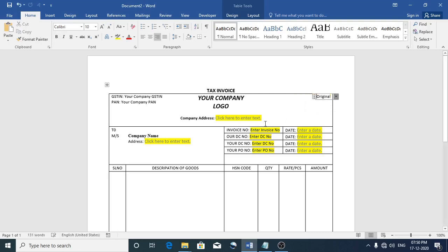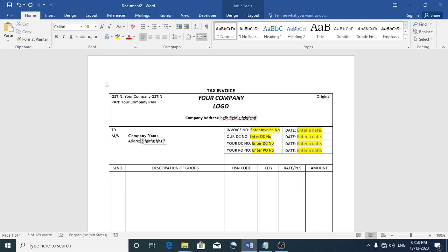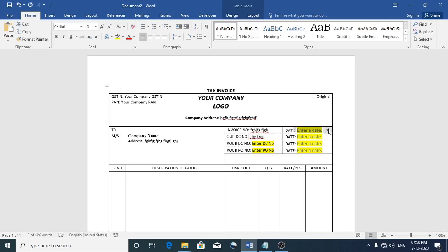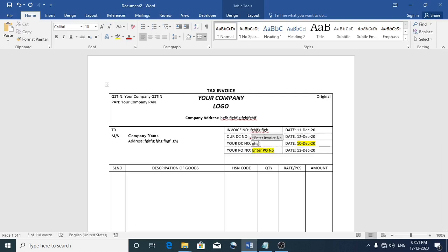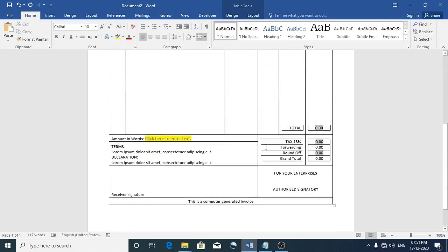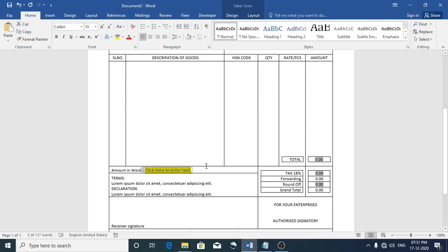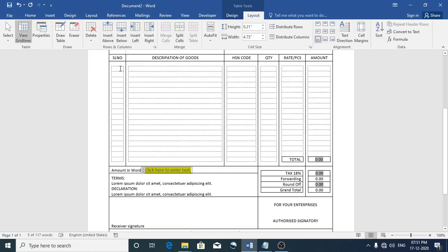I'll choose some data here and fill some dummy contents. For the date I have the dropdown like that. Let me turn on the View Gridlines because I think there is a hidden table here.